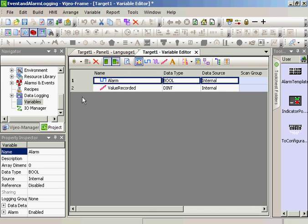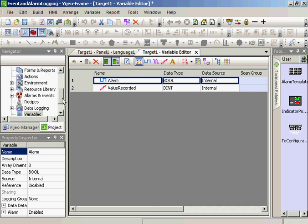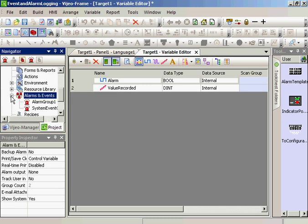So we have a new alarm variable created in an alarm group. The alarm group 1 was created by default when we created the project.